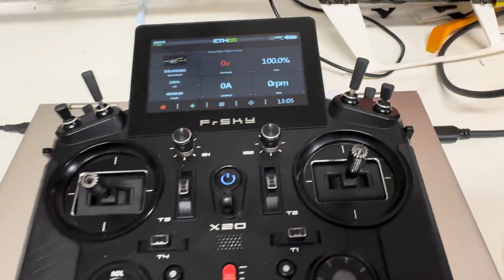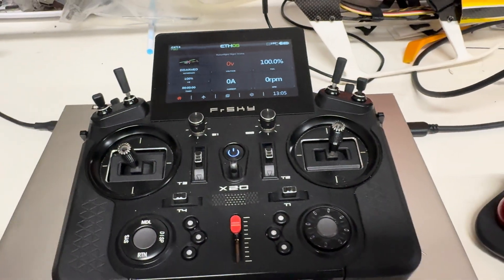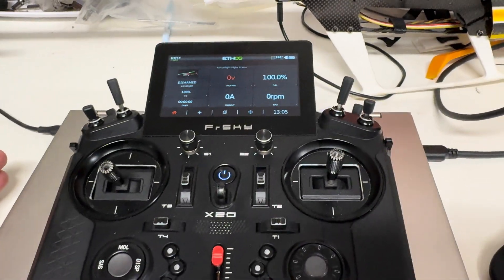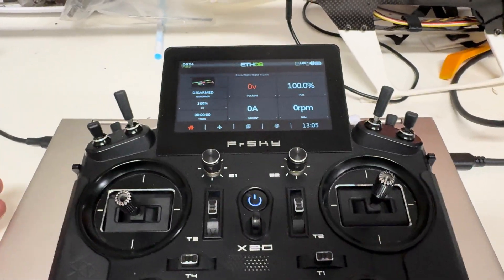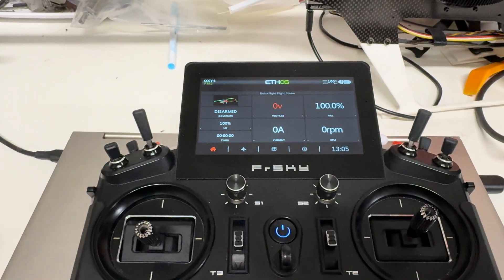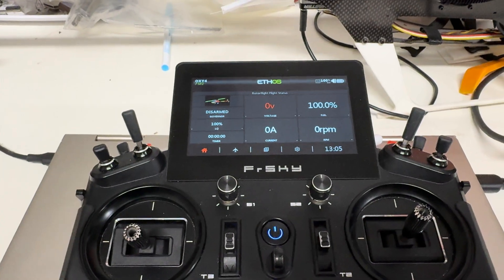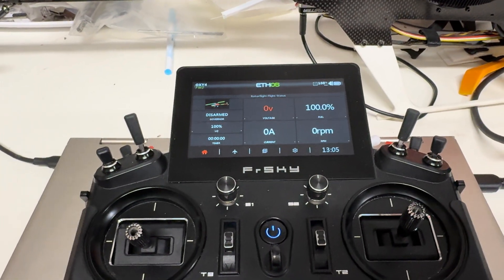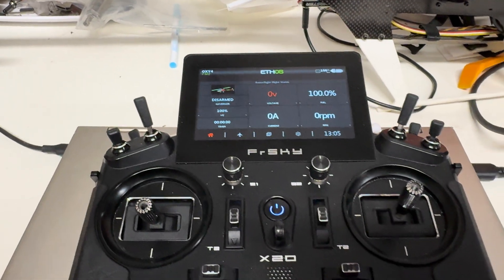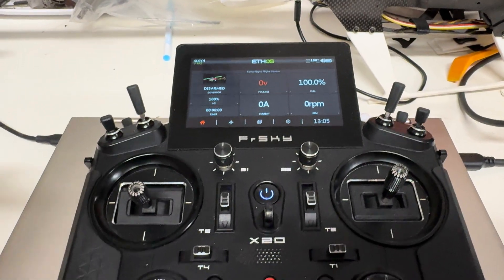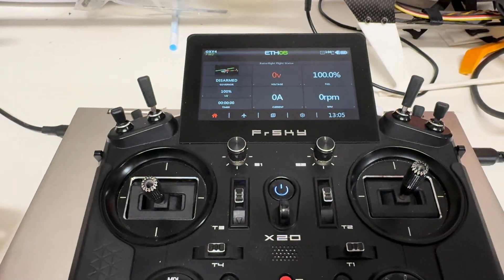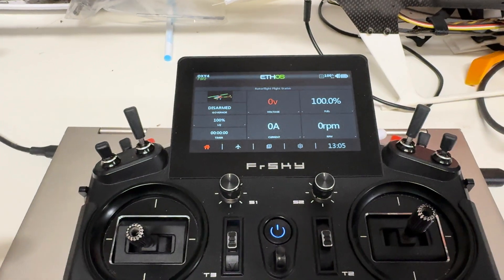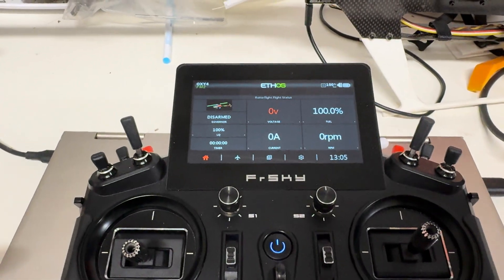Hey everybody, just thought I'd do a short video on RotorFlight integration on the Ethos ecosystem. I'm using the RotorFlight Touch that Rob has done — it is fantastic. I don't think it's an official release yet; it's just something he's got out there on GitHub. I don't think it's actually linked from the RotorFlight main page yet, but it works great.